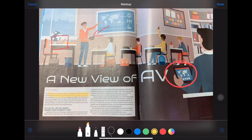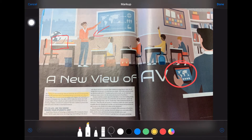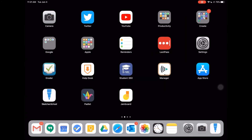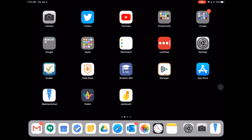I can either cancel this so I have the picture ready to go for the next class with no markup on it, or I can just hit Done and save it with the markups. Hopefully that helps walk you through a little bit what it looks like using your iPad as a document camera.